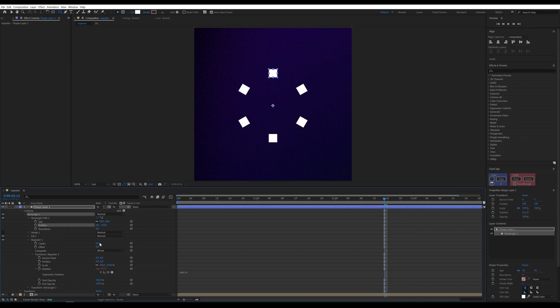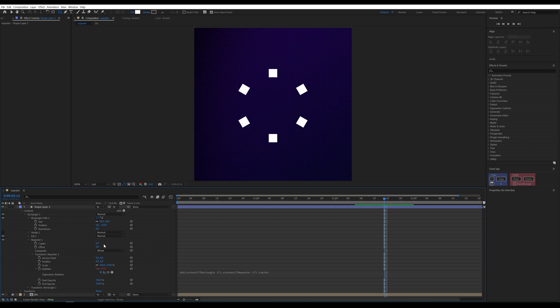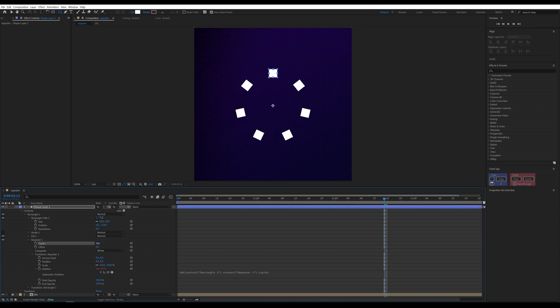If you want to add more copies, you'll notice it doesn't work as expected. To fix this, we need to divide 360 by the number of copies dynamically. Link the expression to the copies parameter. This expression will automatically adjust the rotation based on the number of copies.